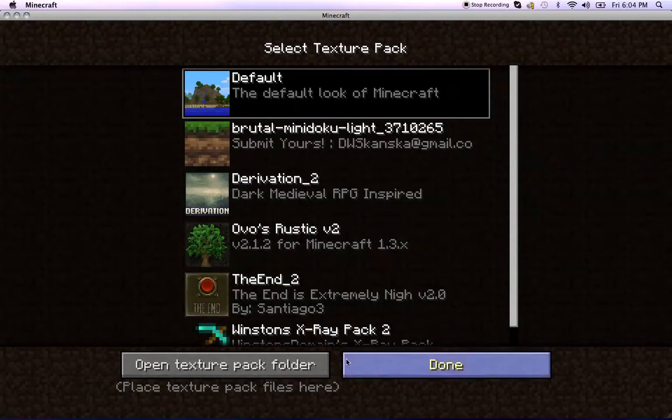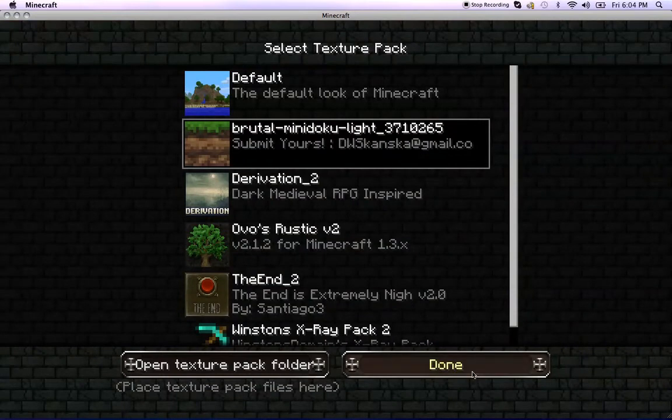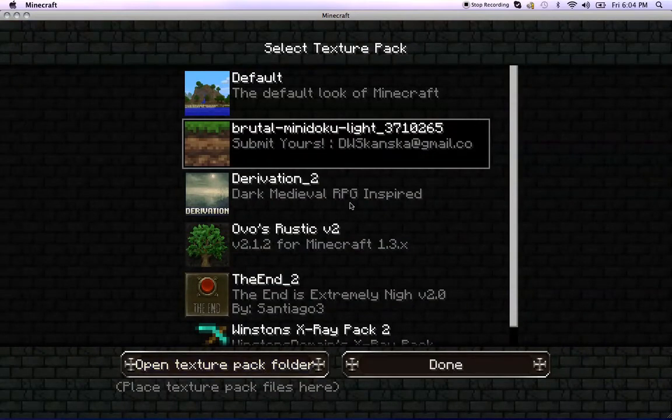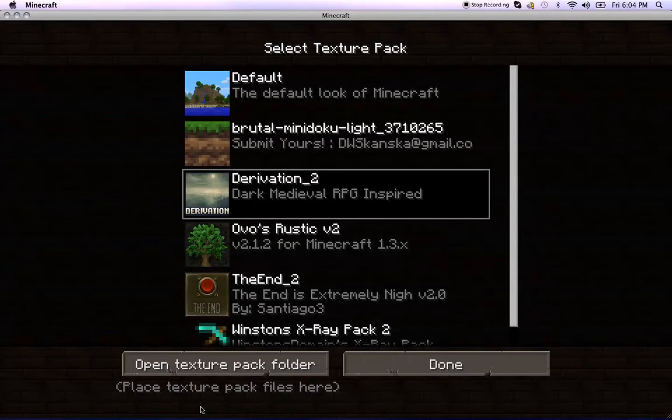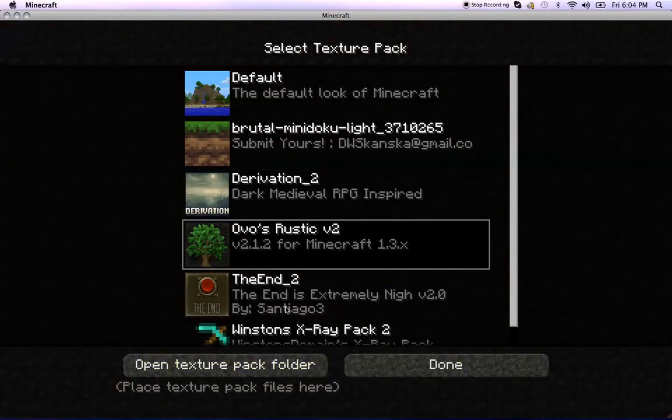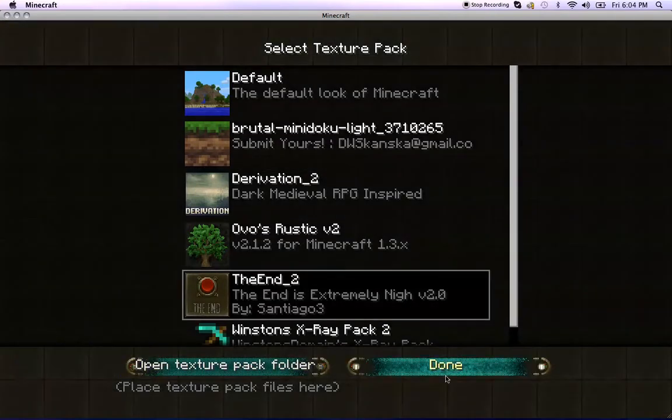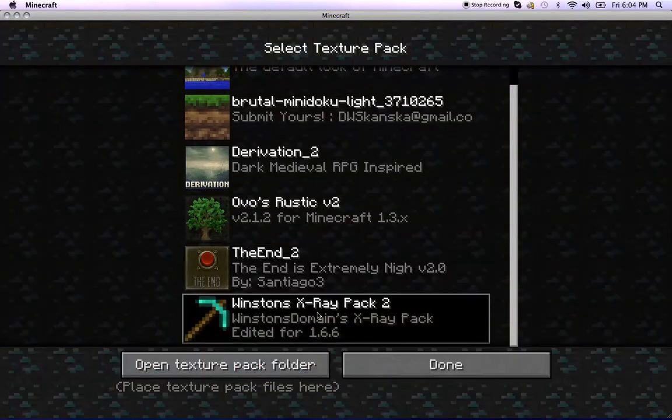So default should look like this. The one that we just downloaded should be like this. Diversion, if you have that one, should look like this. Ovos should look like this. The End should look like this. And x-ray should look like this with diamond in the background.